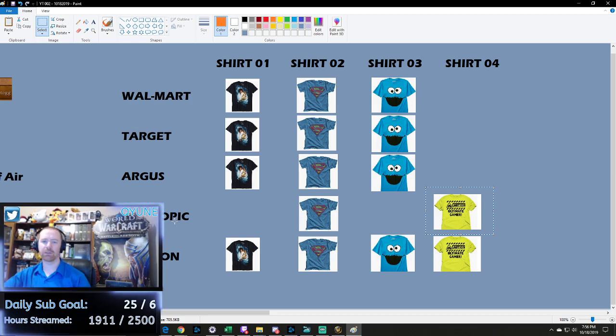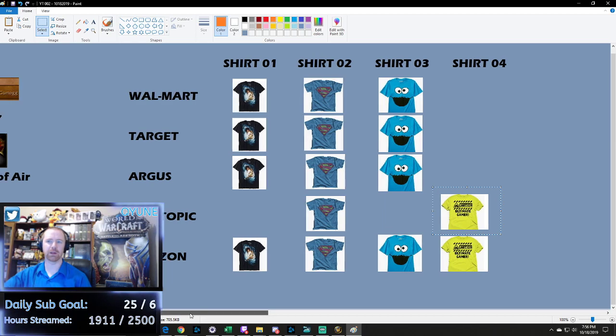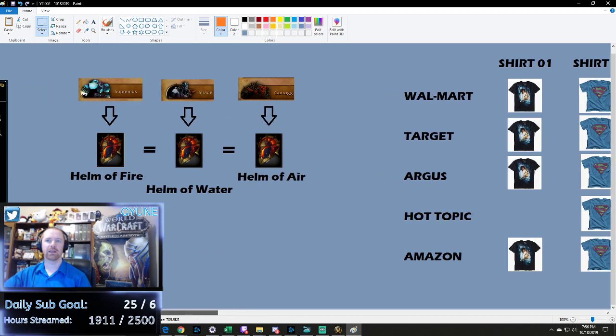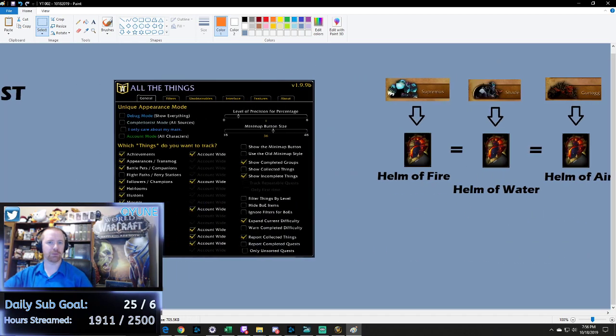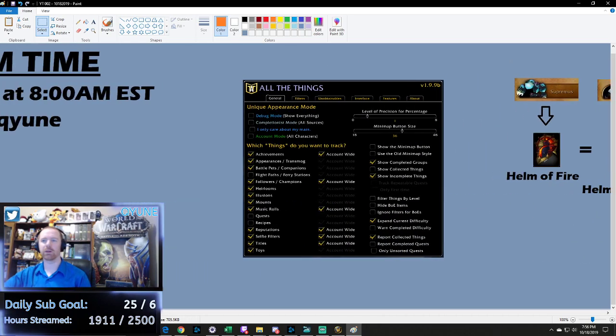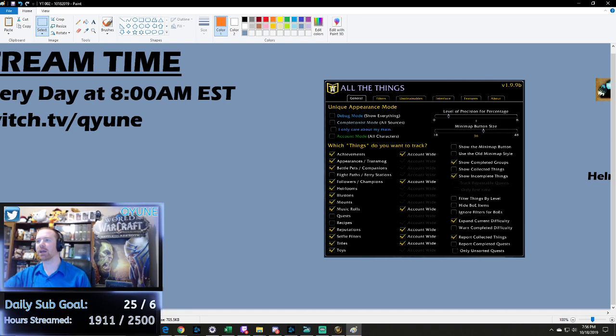So that's kind of where your paradox, I guess, comes from with completionist versus unique. There's no, like I said, right or wrong way. It's just one of those things where it's, you know, what someone's after.